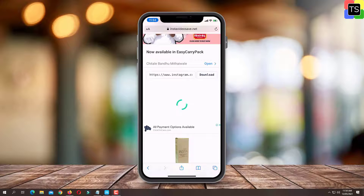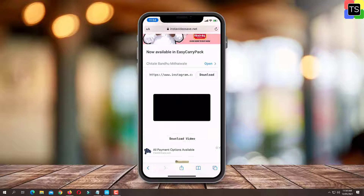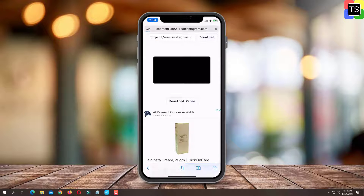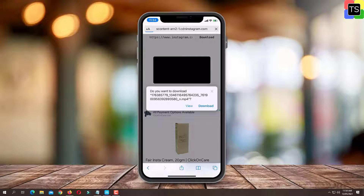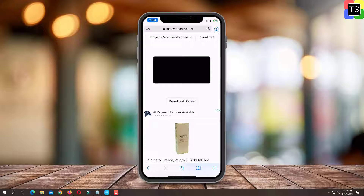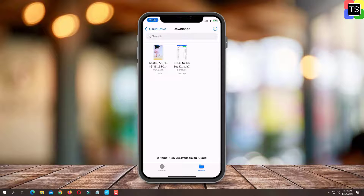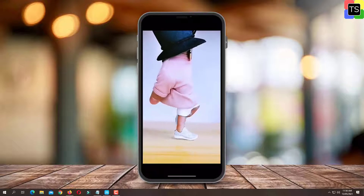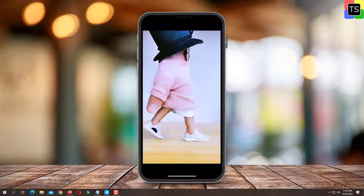Within seconds the Reels video will be displayed along with the download video buttons. Just tap on the download video button and the Reels video will be downloaded along with sound to your mobile gallery. This video you can now share with your friends using messaging apps.